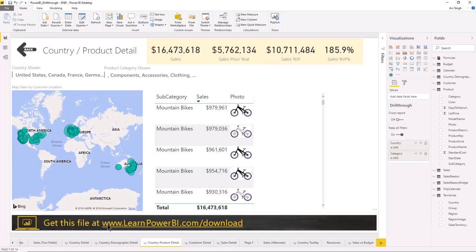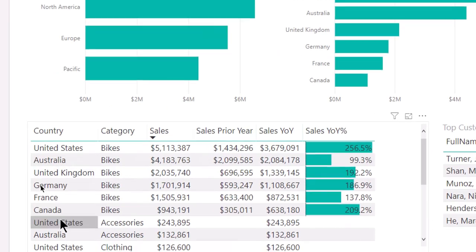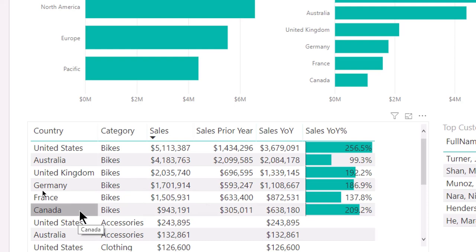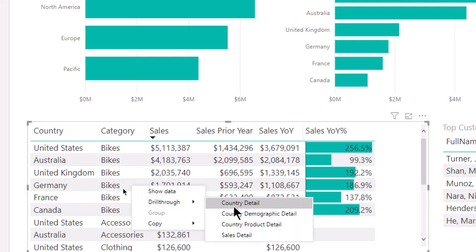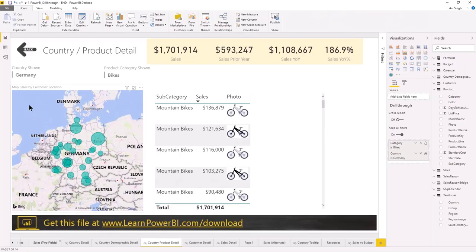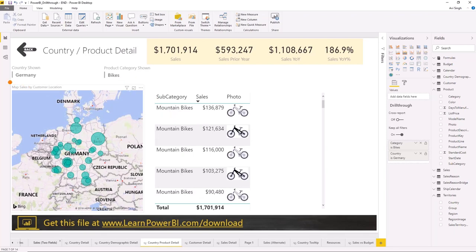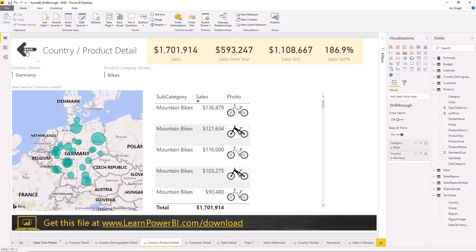Going back to a different sheet, you can see I have a table showing both country and category. If I wanted to find out what's happening in Germany for the bikes category, I'll right-click and drill through — remembering that's Germany and bike — and select country-product detail. Notice that both fields are passed in, so now I'm looking at Germany and bikes. You can see a map of Germany, the details, and the bikes breakdown. That's how you can have drill-through on multiple fields.